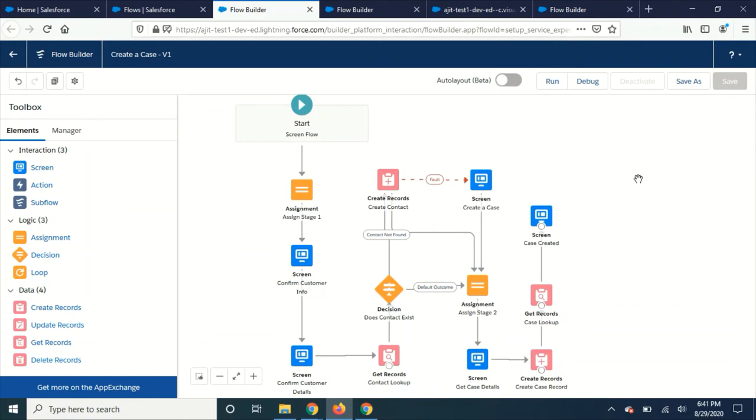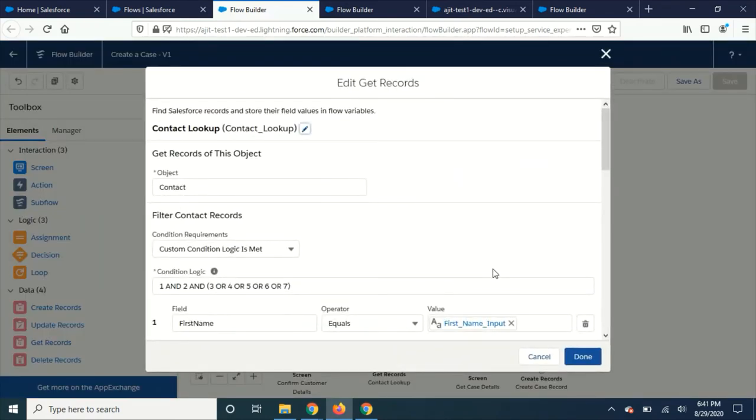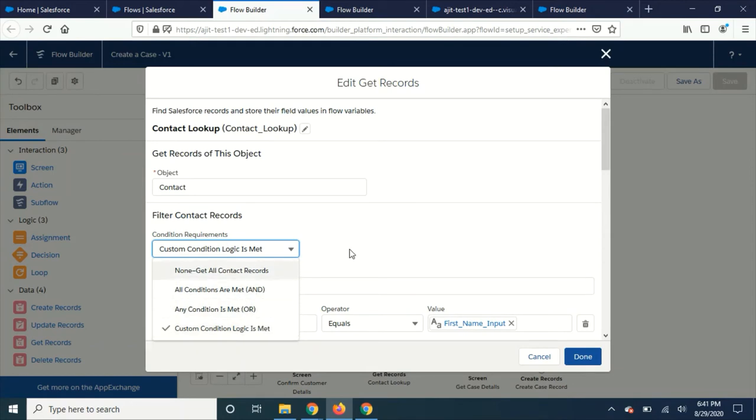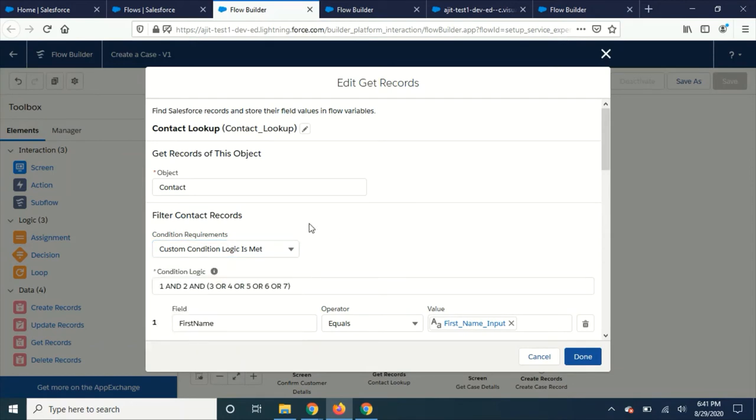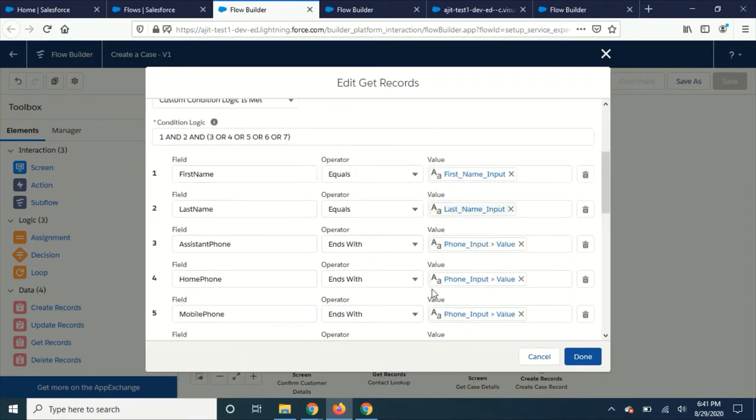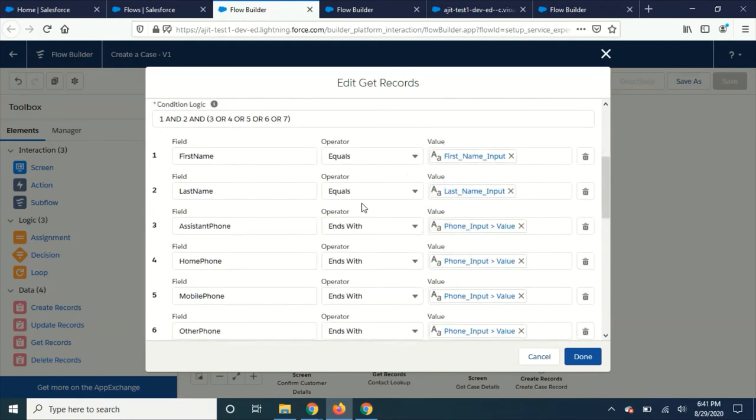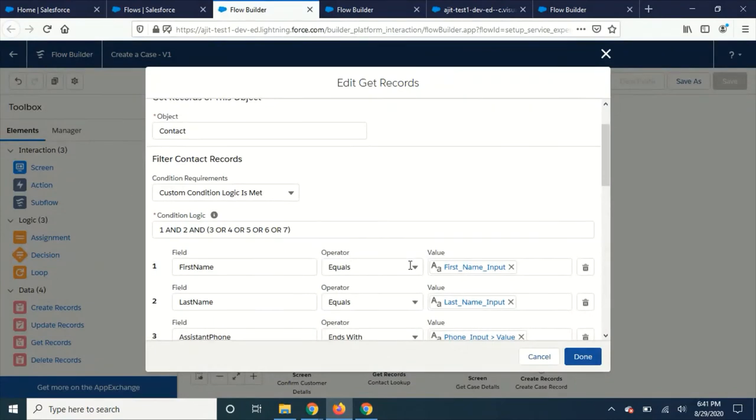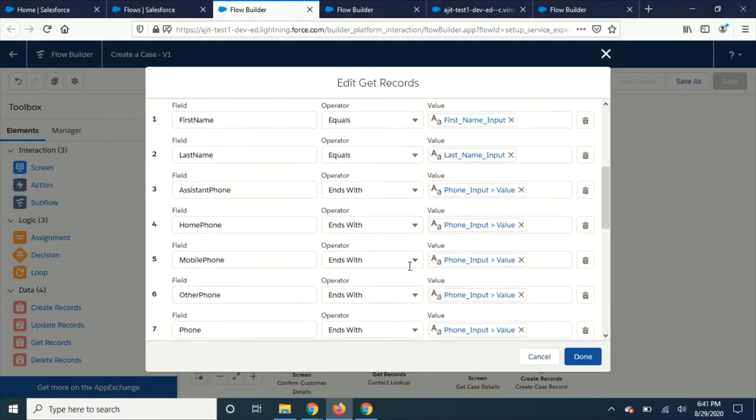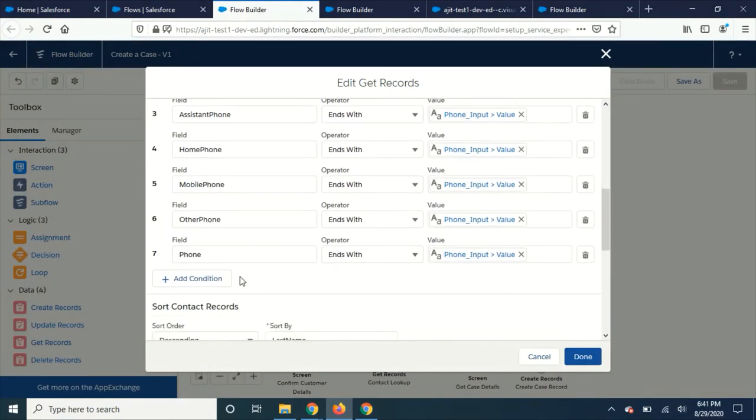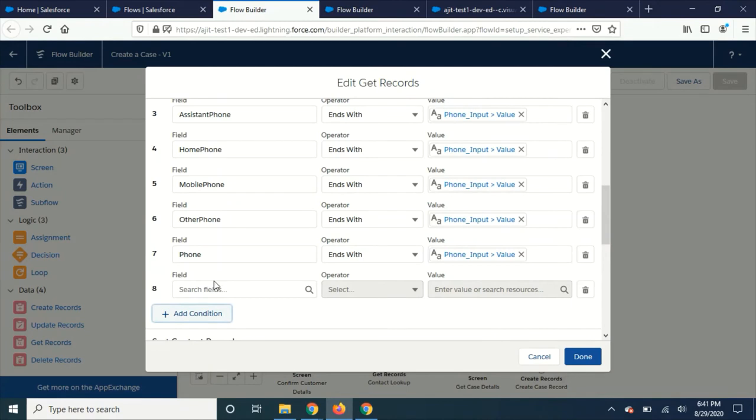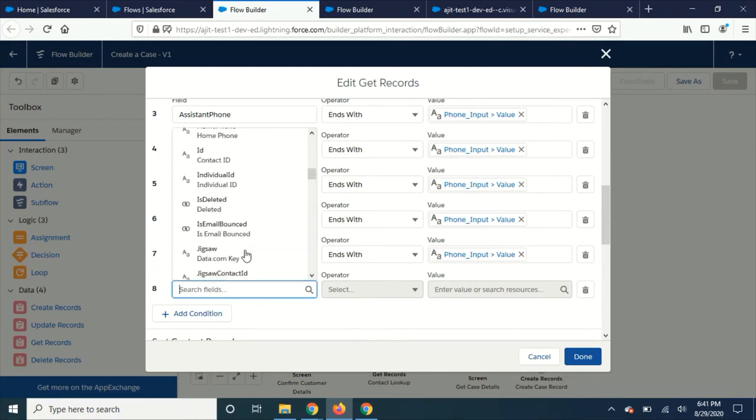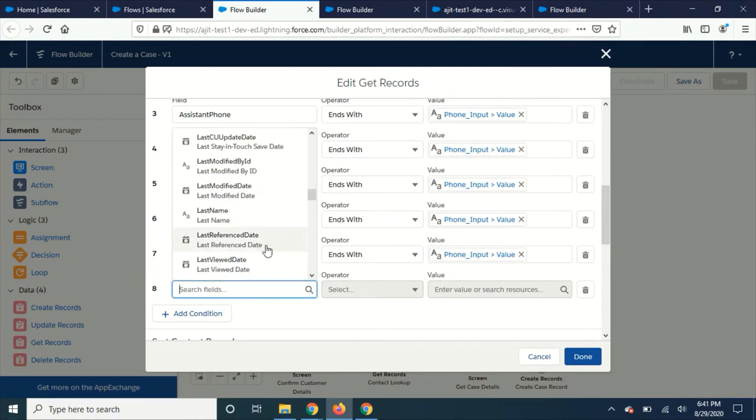The next thing I noticed is whenever you are using get records or create records element, they have added this custom logic. Previously we didn't have this custom logic, but now they have added it, so we can add any fields with the condition and we can customize the logic. That's one thing.